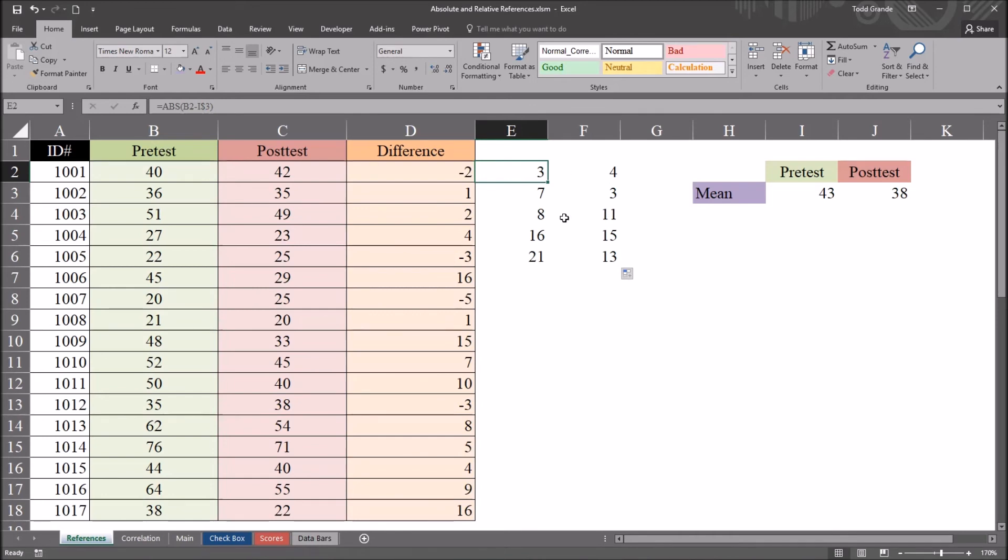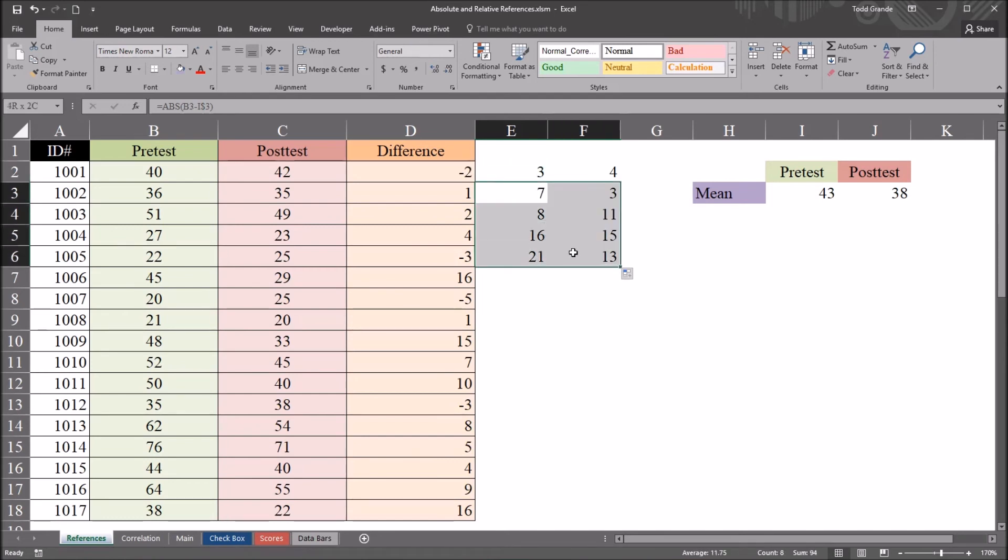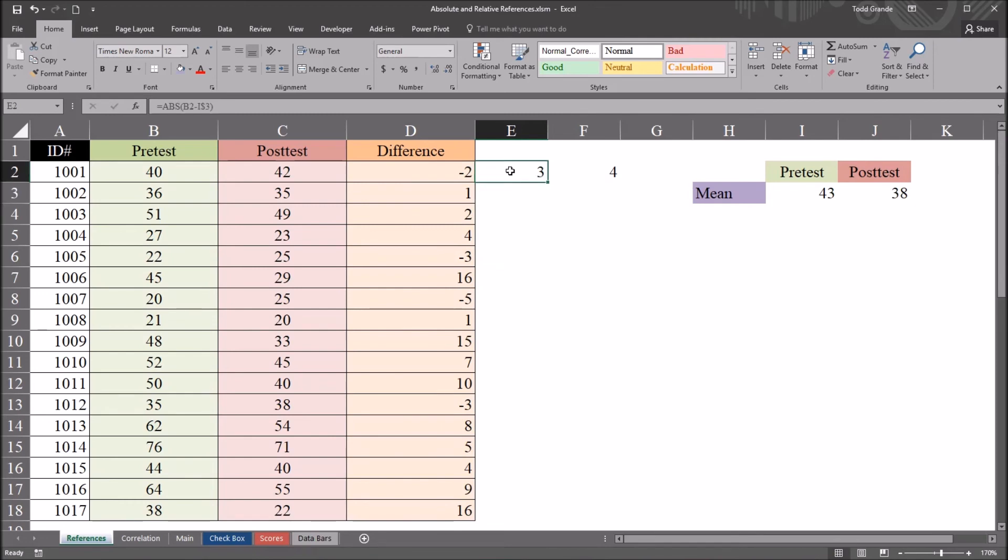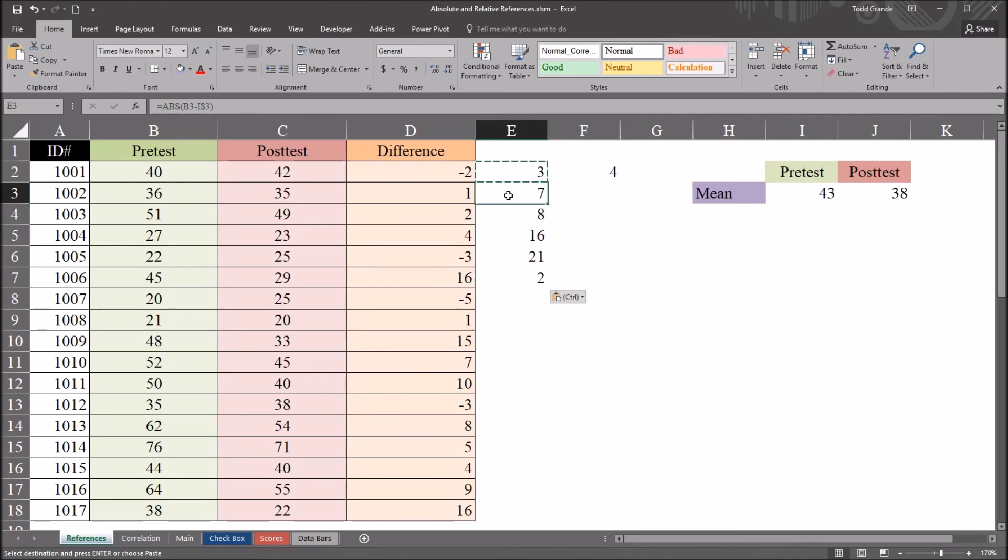So I mentioned earlier the other methods of advancing the formula across other cells. So I've been using auto fill where you just move to the bottom right and you can drag that formula down or you can drag it to the right. But there are two other methods I'm going to show you. I'm just going to paste all the cells and then hit control V.